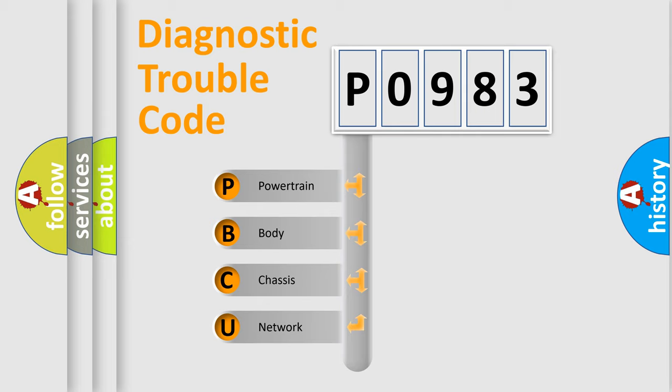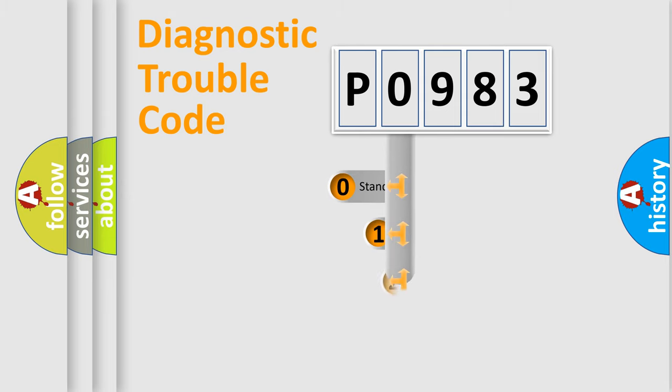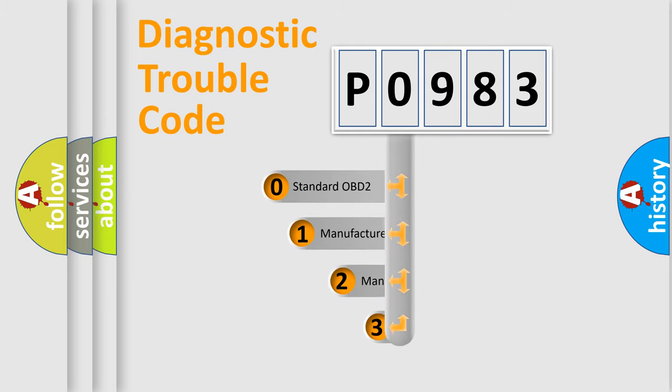We divide the electric system of automobile into four basic units: powertrain, body, chassis, network. This distribution is defined in the first character code.